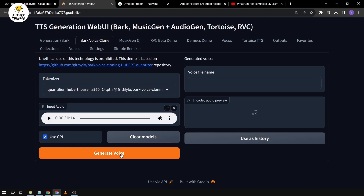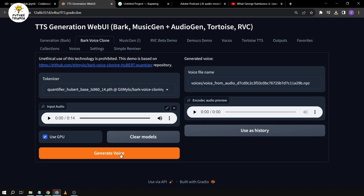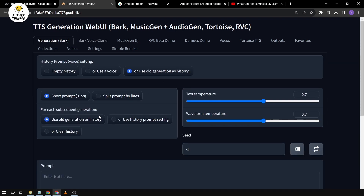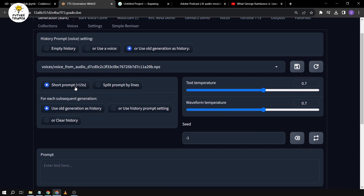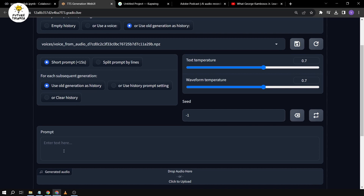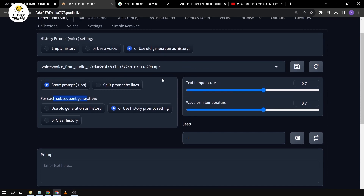And then I'm just going to basically generate a voice. Okay, there you go — so we have a new one. We're going to remember this: '29b.mpz.' So we're going to click 'use as history.' Then we're going to go to 'generation Bark,' select 'use old generation as history,' and choose '29b.mpz.' Now we have 'short prompt' or 'split prompt.' For split prompt, you split the text sentence by sentence. In our case, we're going to use short prompt, and for each subsequent generation we're going to use the history prompt setting.